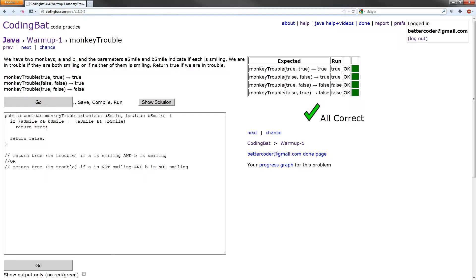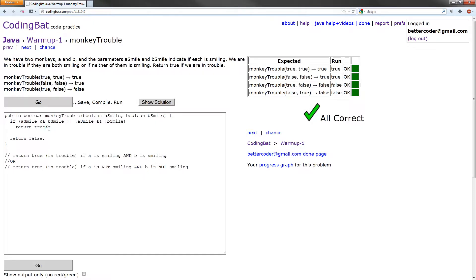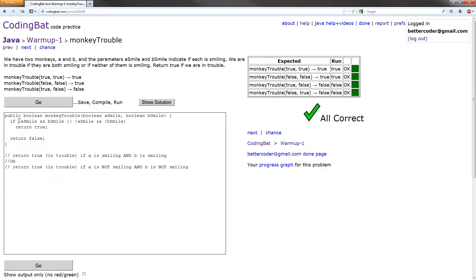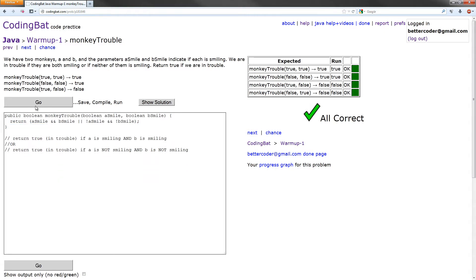Now if you notice, if this evaluates to true, this whole statement, we return true, and if it evaluates to false, we return false. Well, since it evaluates to the same values we return, we can just return the output of this. So what we can do is go return and go to the end of that, and that would be our only statement. We can get rid of this. Let's test it out. It works.